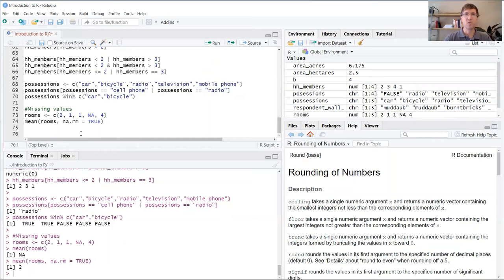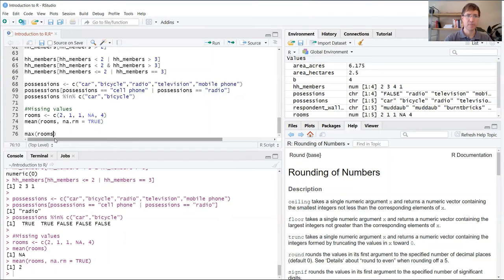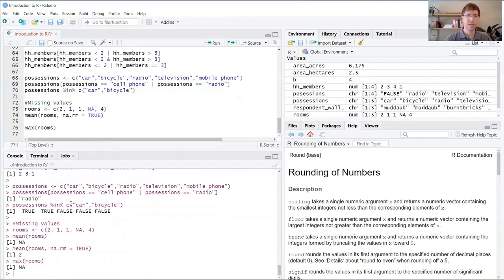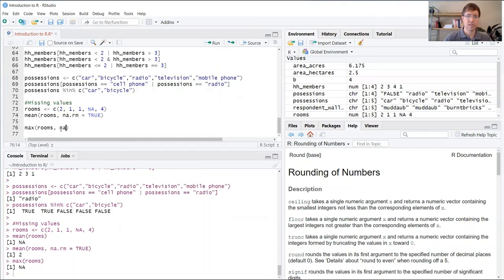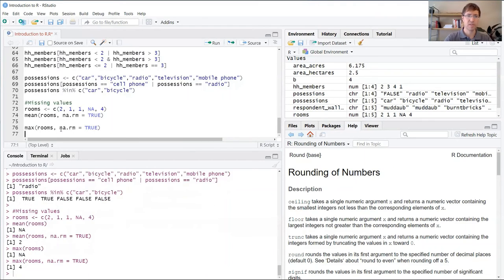This argument works in conjunction with a lot of different functions that serve to return summary statistics. Another example would be maximum. Max would return the max value of that vector. But again, because it contains the NA, we can't do it. If we use that optional argument, that'll give us four.